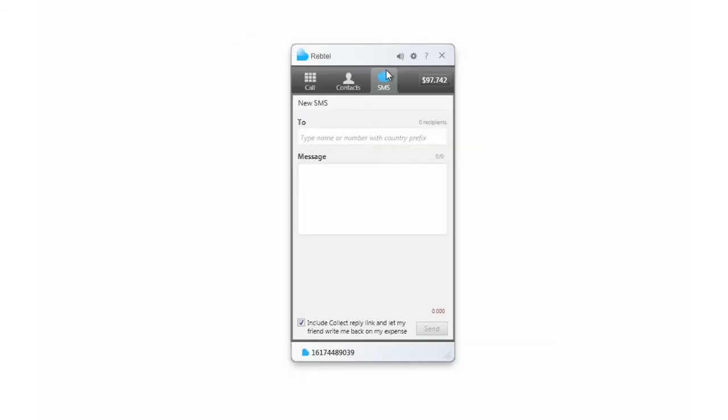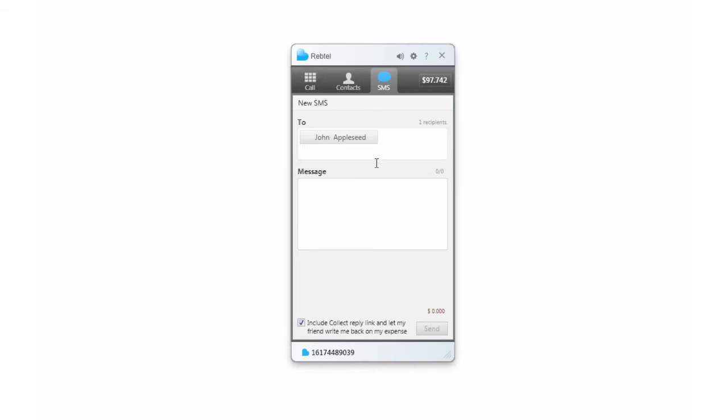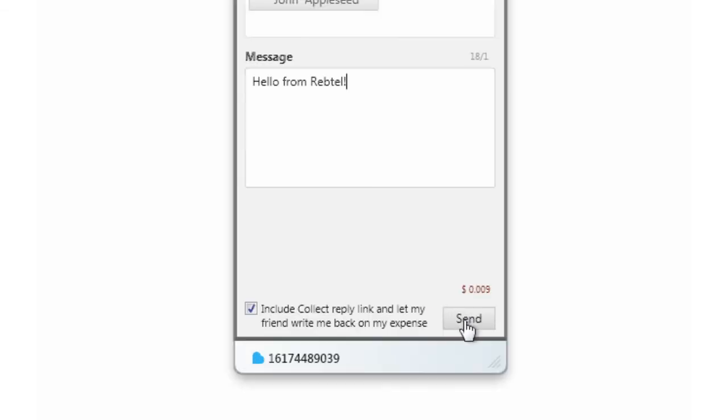You can even send cheap SMS messages with Rebtel. Just click the SMS tab, type in a name or phone number, and send your message for up to 60% less than what your mobile carrier charges.